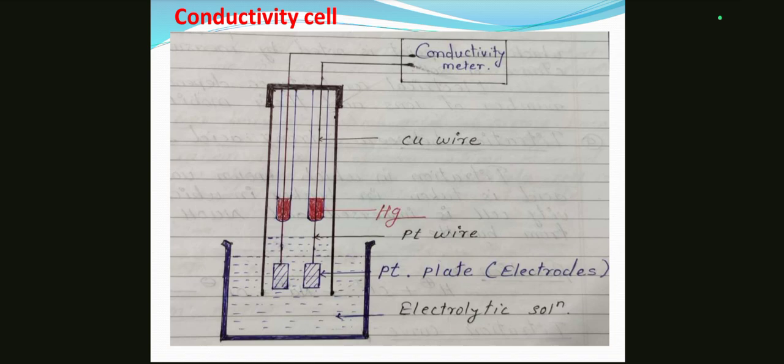This is what is expected to write after drawing a diagram in the exam for 3 marks. Thank you.